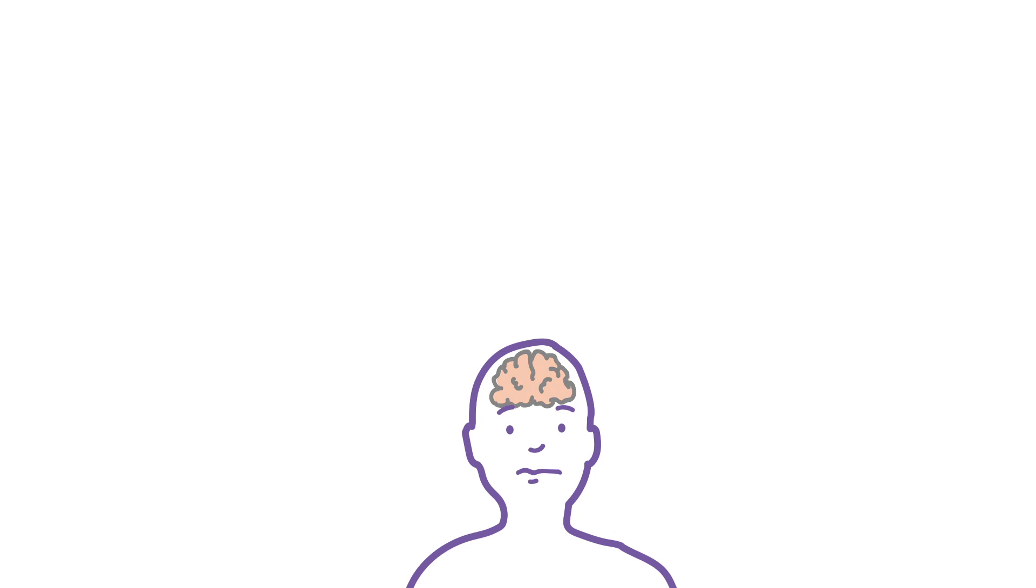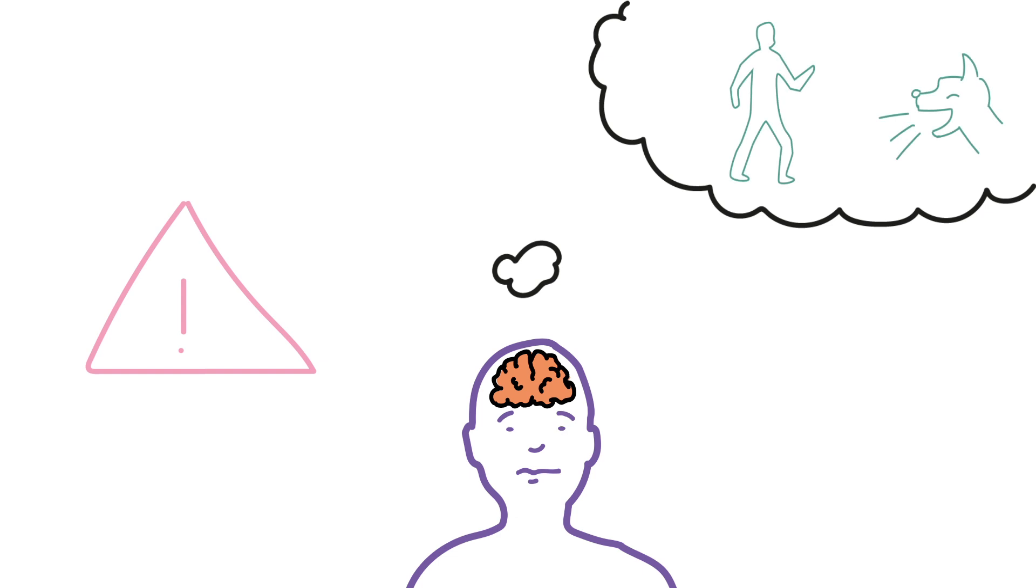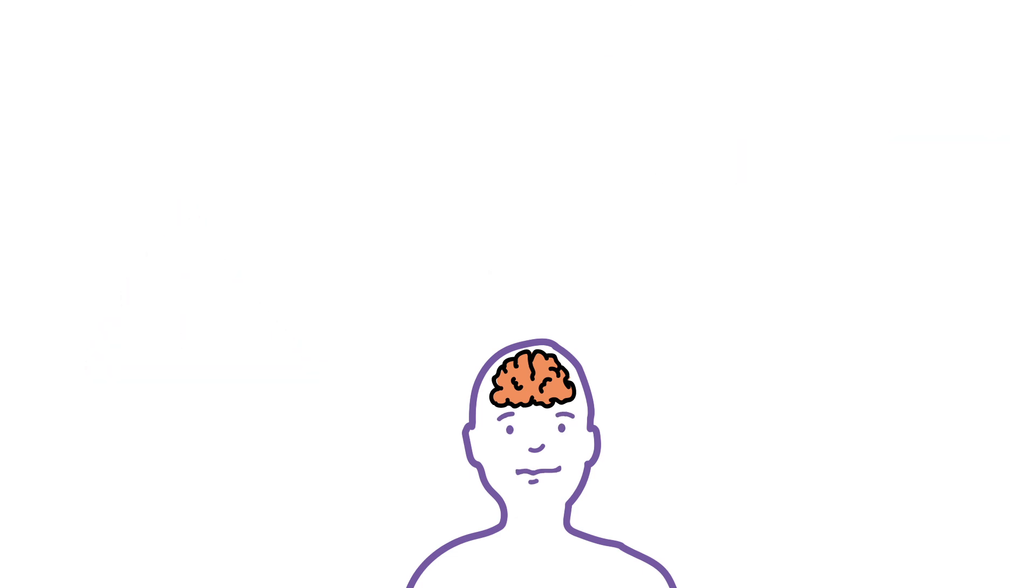The response is triggered as soon as the brain thinks there's a threat, whether it's real or not. It's a normal response that keeps us safe when we are in danger and can improve our performance.